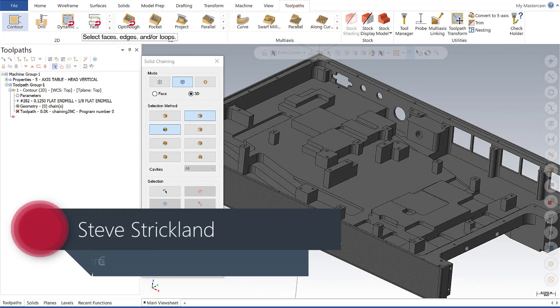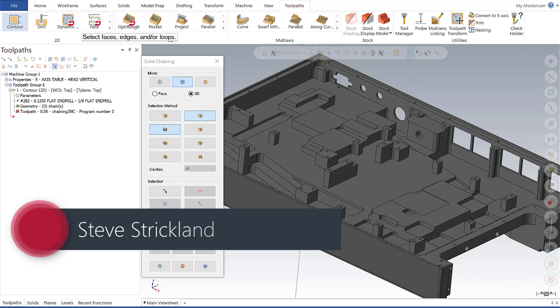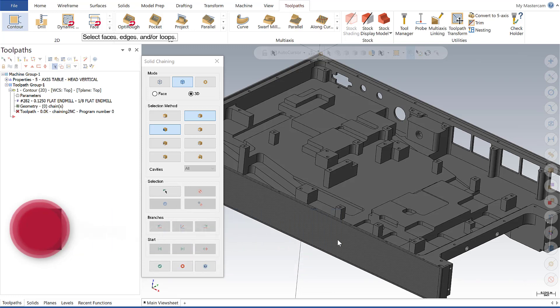Hi this is Steve Strickland with Camtech Engineering and today for Mastercam Monday we're going to continue covering the solid chain enhancements in Mastercam 2020. This video will focus on the efficiency improvements in partial and edge chaining.